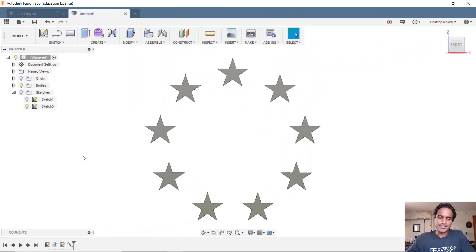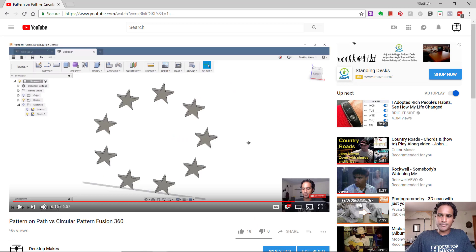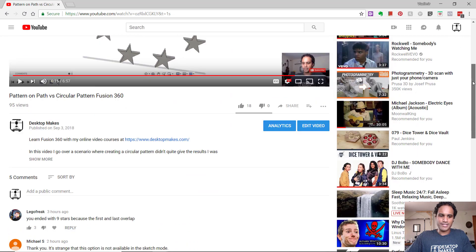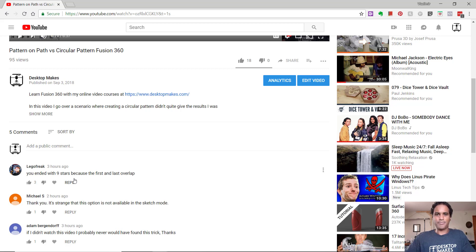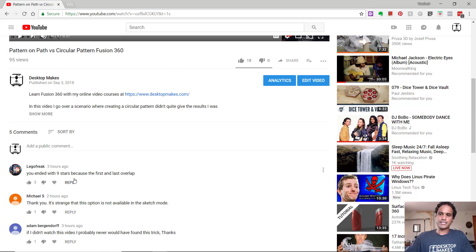Turns out that's not exactly what I want. After I uploaded the video, Lego Freak correctly pointed out that I ended up with nine stars because the first and the last one overlapped. So I decided to fix that part and re-upload the video because I didn't want to leave you guys with the wrong info.